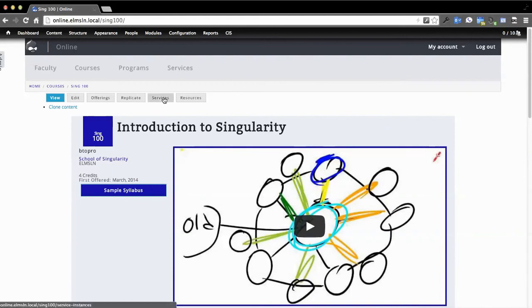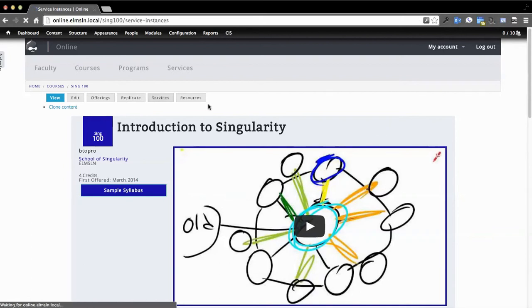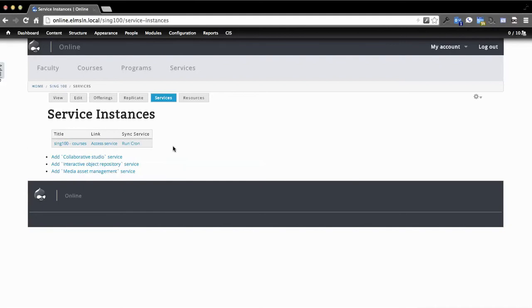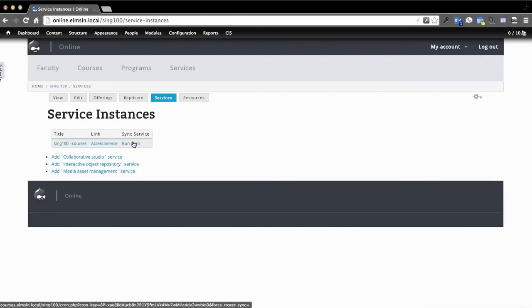Earlier I mentioned there's the services button, but we're not going to create a course that way. Let's see what's in the services tab. There's a list of all the different web services that are being utilized by this course, not necessarily by the section that's actively running, but are available to this course. You'll notice here there's this sync service button.